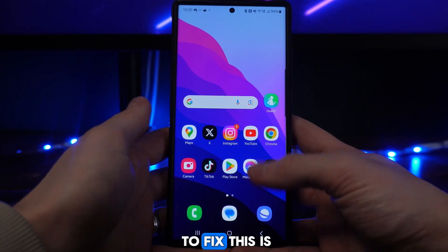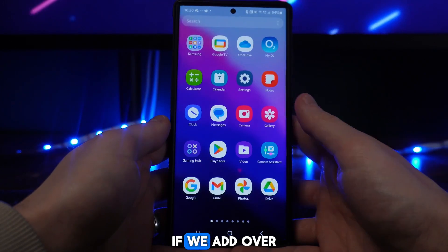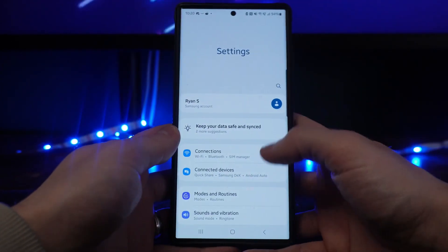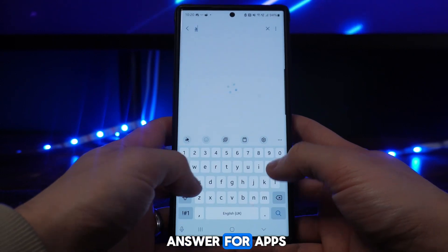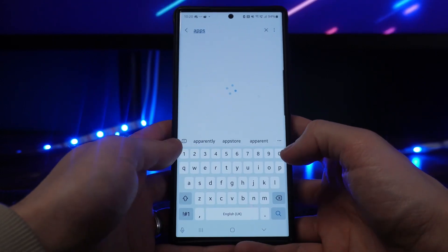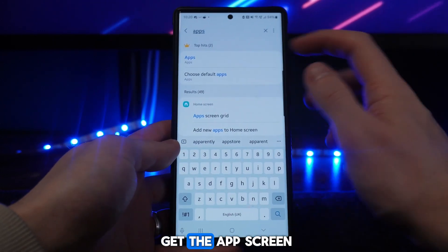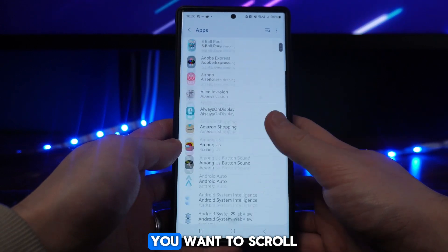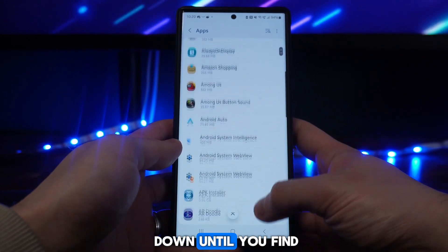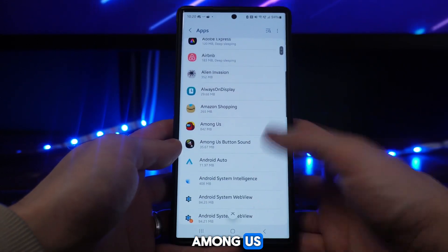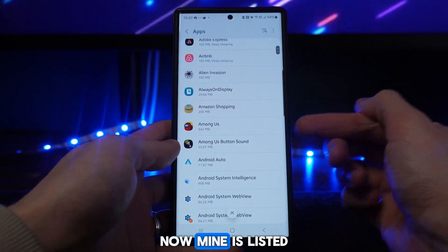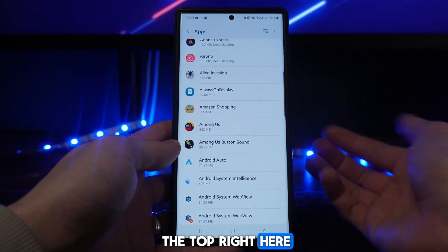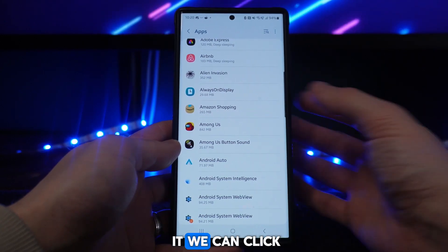Head over to your Settings, search for Apps, and once we get to the Apps screen click on it. Then scroll down until you find Among Us — mine is listed in alphabetical order so it is near the top. Once we've found it, click on it.